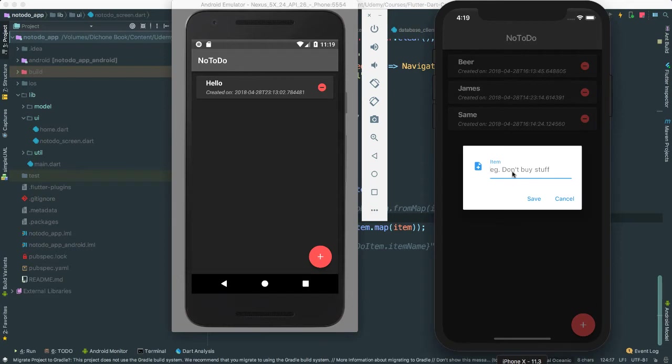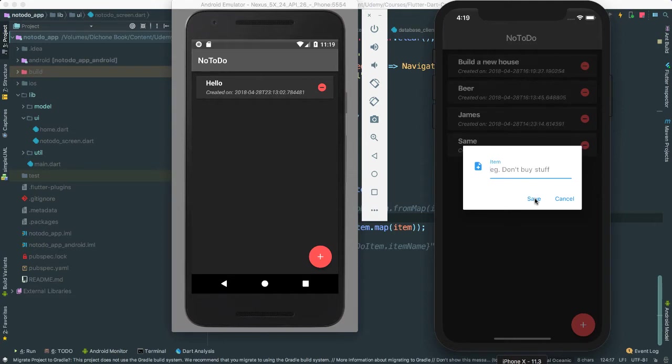So now, check this out. Each time that we add something new, I can say, build a new house. Say save. Look at that. It's adding there. Okay?